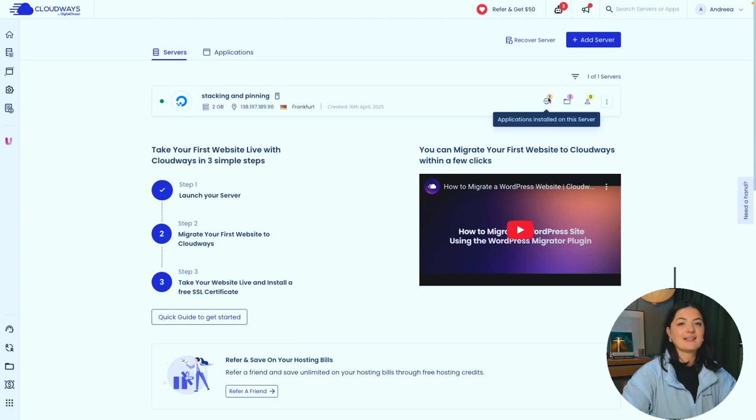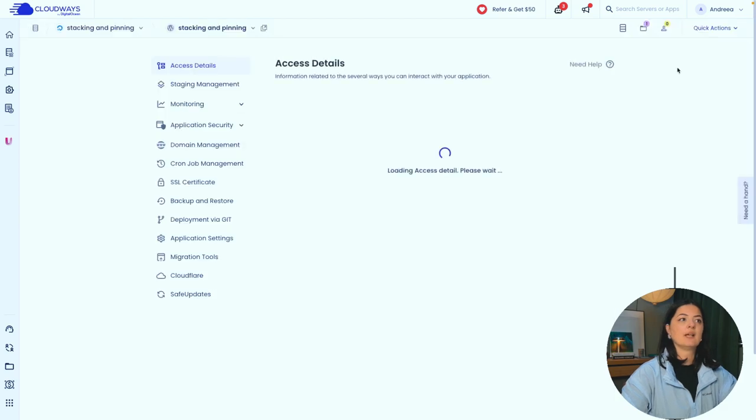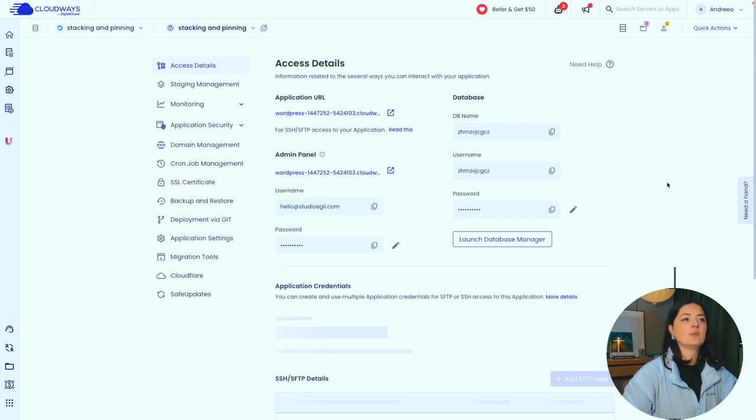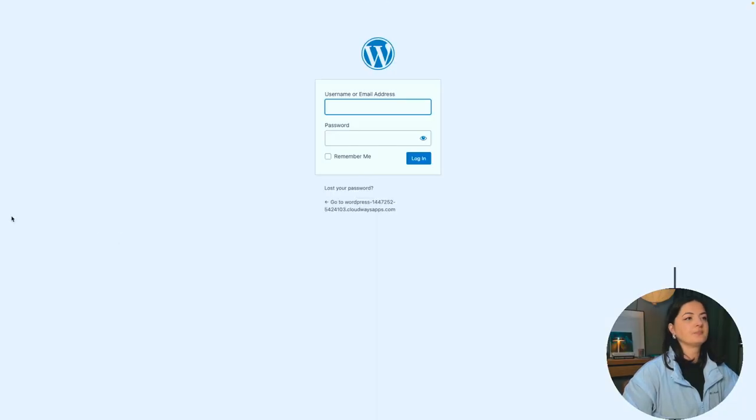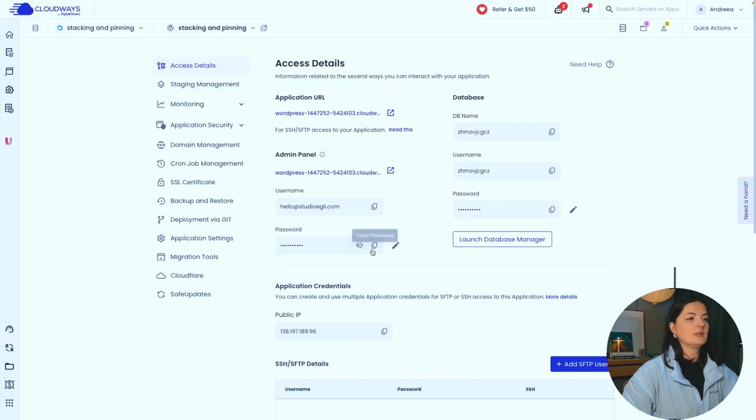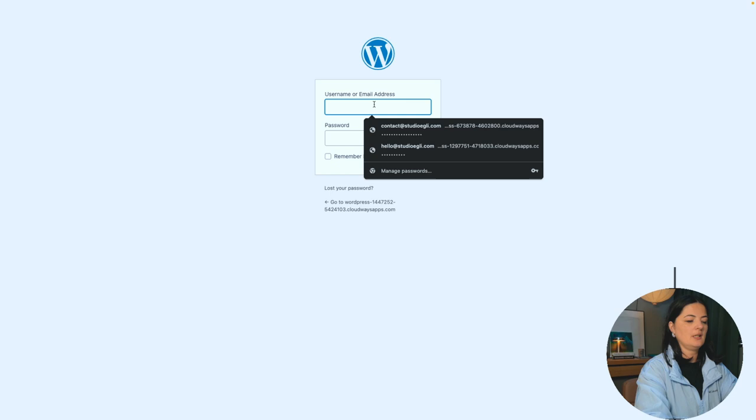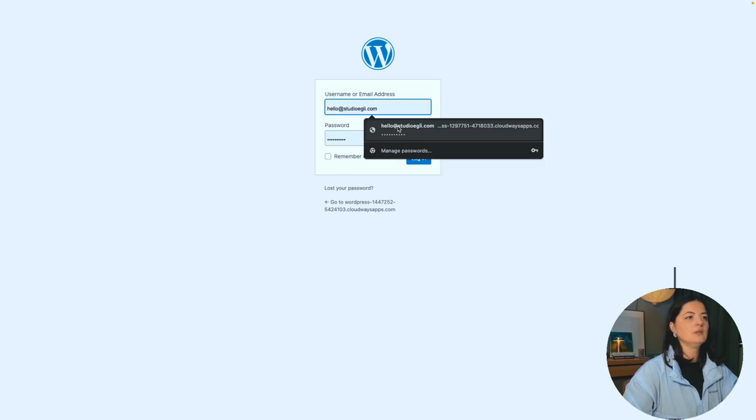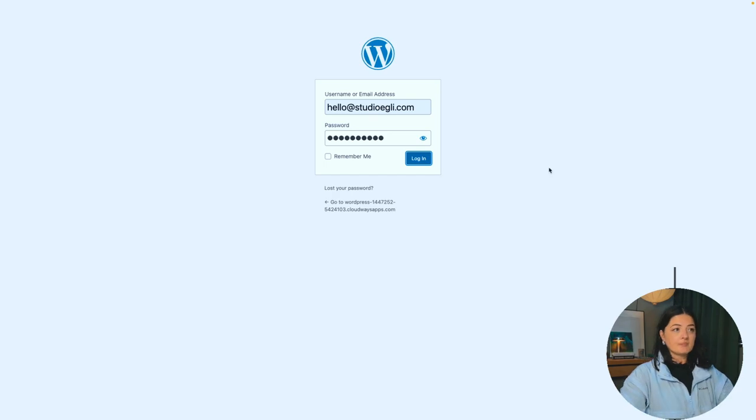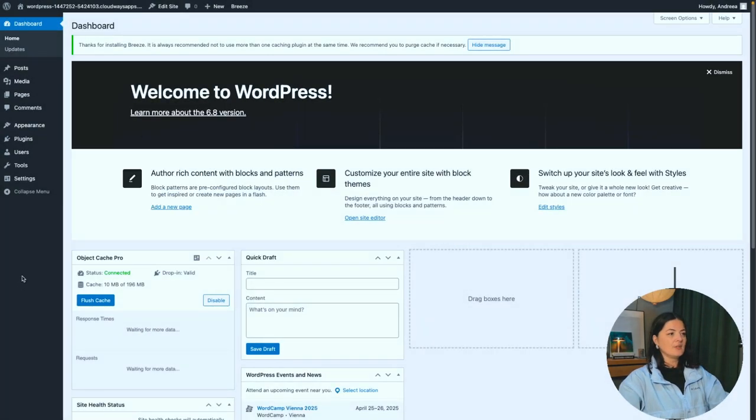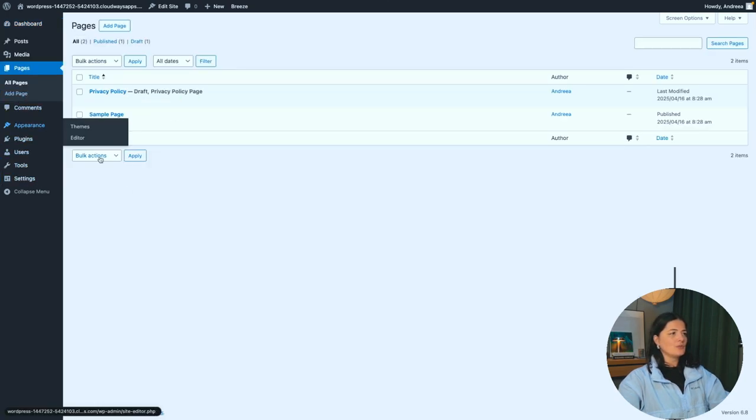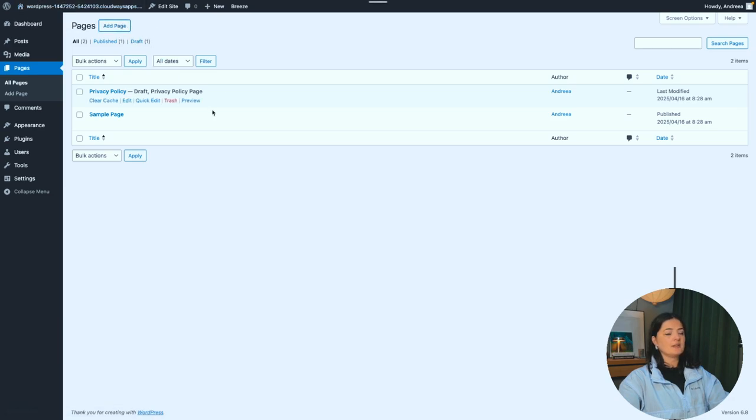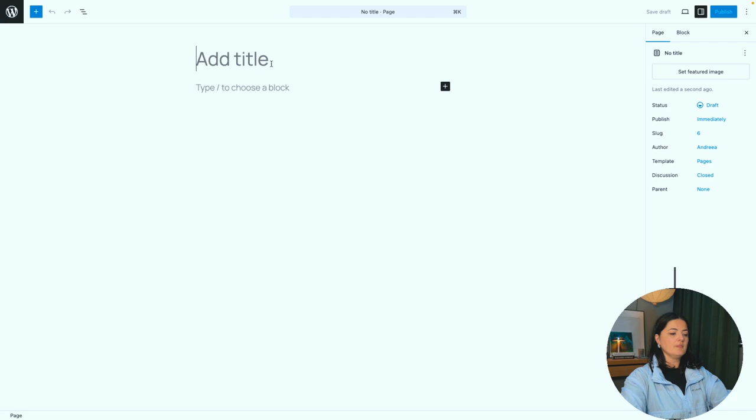All right, so let's get access to our project. Let's get in our backend. So this is where we find our login details. Let's get in there. All right, so let me just grab the password and I'm going to say hello, log in. Super easy. And you know how you can log in. All right, so we are in. Let's go to pages. What we want to do is create a new page. I'm going to add a new page and call it stacking. Let's publish.